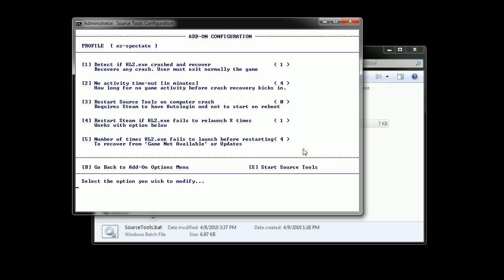Option number four is whether or not you want to restart Steam if SourceTools fails if Team Fortress 2 fails to restart. And fifth option is how many times Team Fortress 2 has to fail to restart before restarting Steam. By default it's four times. If Team Fortress 2 fails to restart four times in a row then it might help to restart Steam.